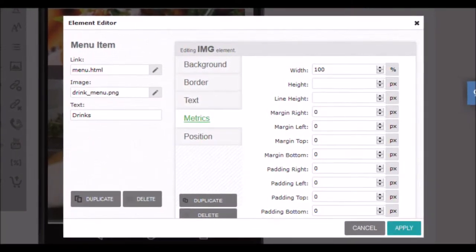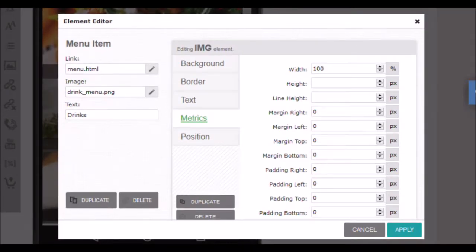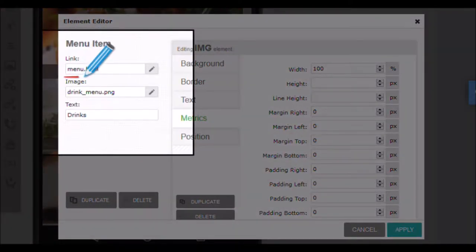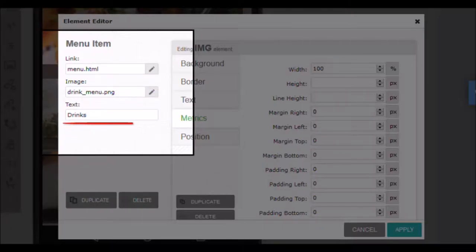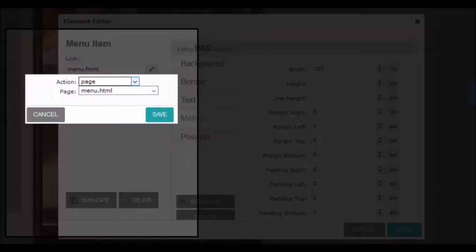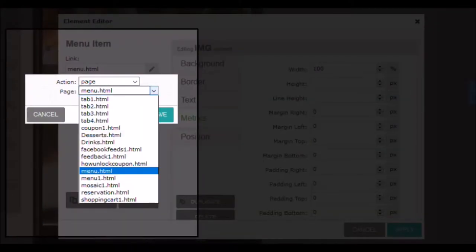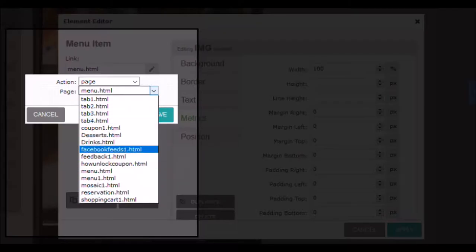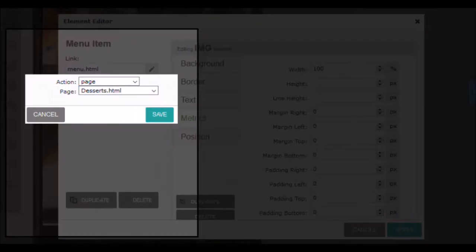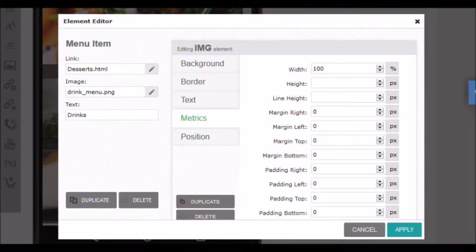As we are going to edit an element that contains an image, a link and a text, we have more adjustments available. In the area on the left we can change the landing page of the link, change the image of the element, and write the text that we want it to show. This element is a simple button. If we display the link we see that we can assign a page among all those that the application already has. Fold the list to check it and choose the landing page you want. When you are done click save to save the changes, then click apply to return to the edit.